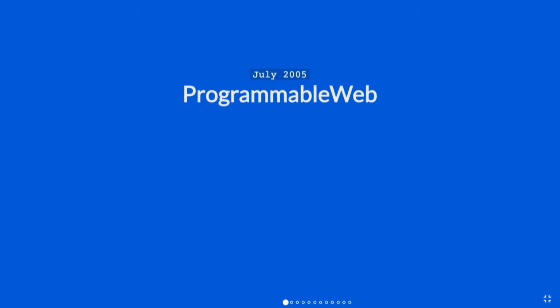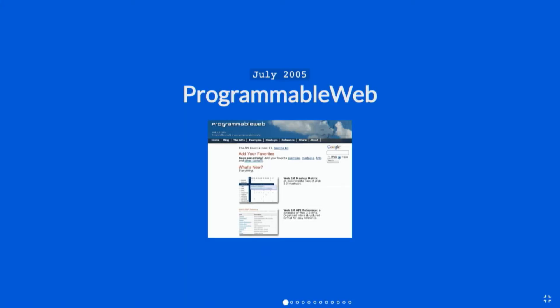Another big development was the Programmable Web, launched in July 2005 by John Musser. He wanted to build a reference for the modern web because he was a developer tinkering with all these APIs but had no single source for the information he needed. Programmable Web was the first to centralize that and ended up submitting REST as a best practice. He compiled a list of every public API available on the internet.